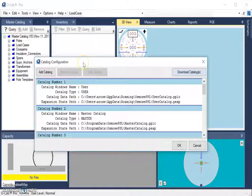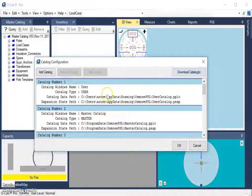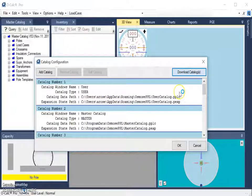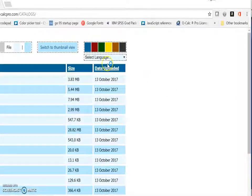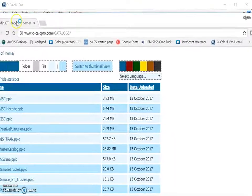This is unchanged from previous versions of OCALC in that we still have this catalog configuration window. However, now we have this Download Catalogs button, which if we click, will open up a web page.